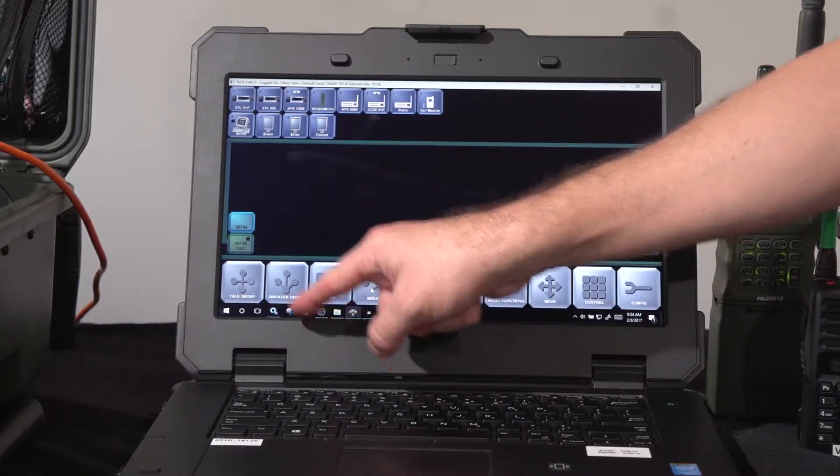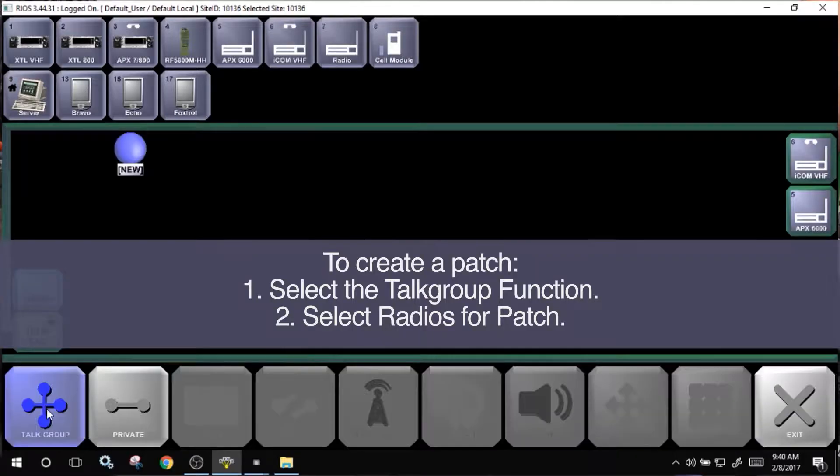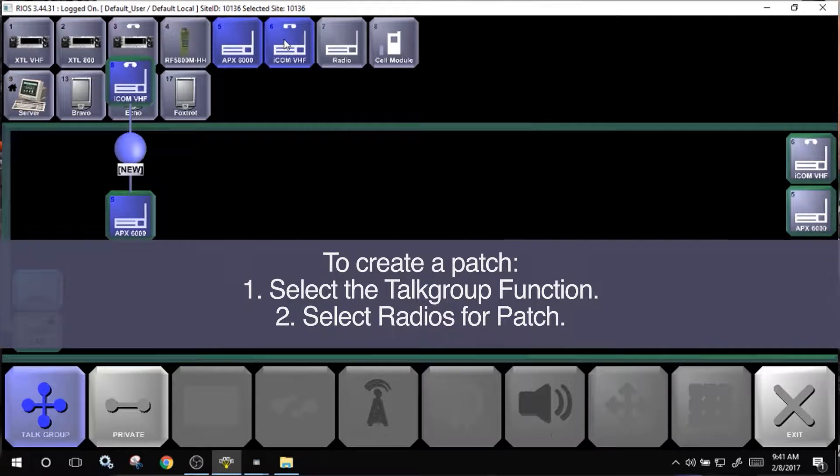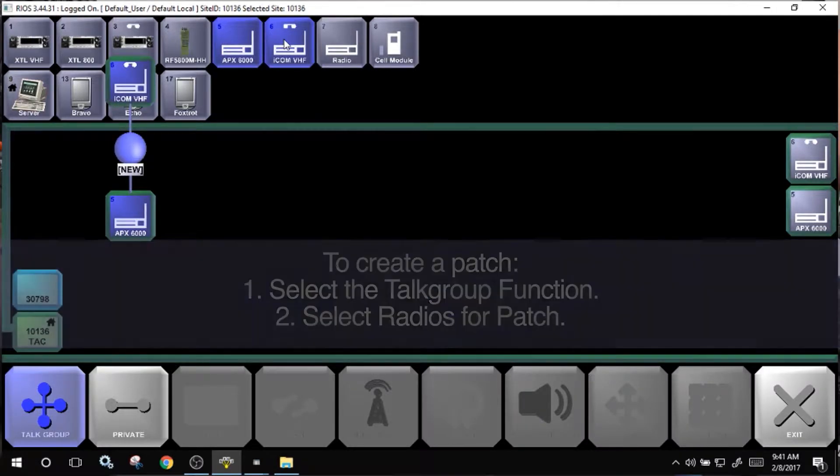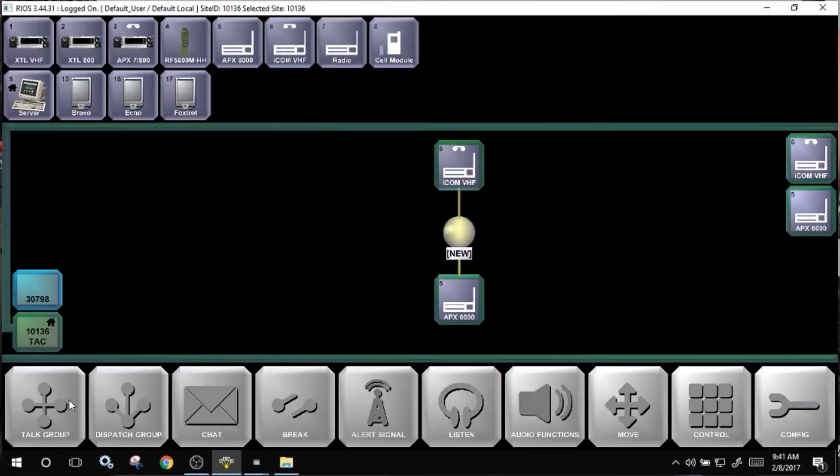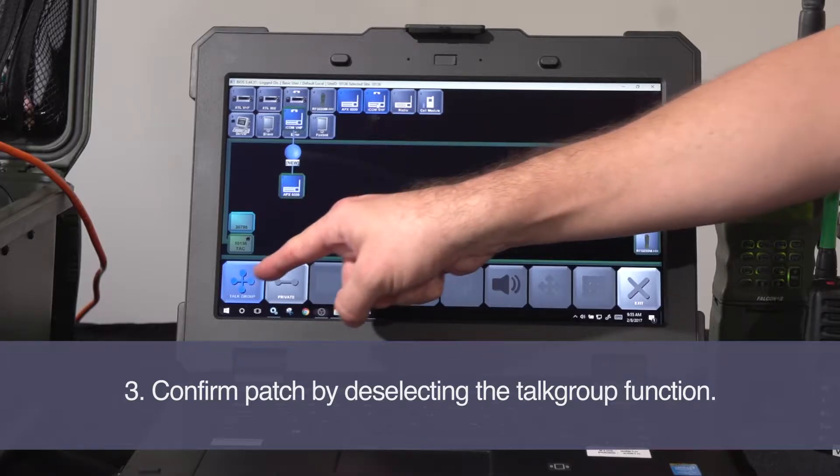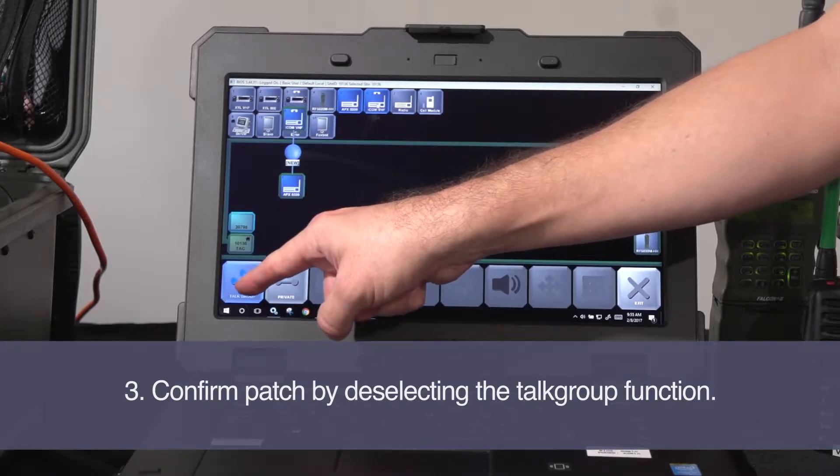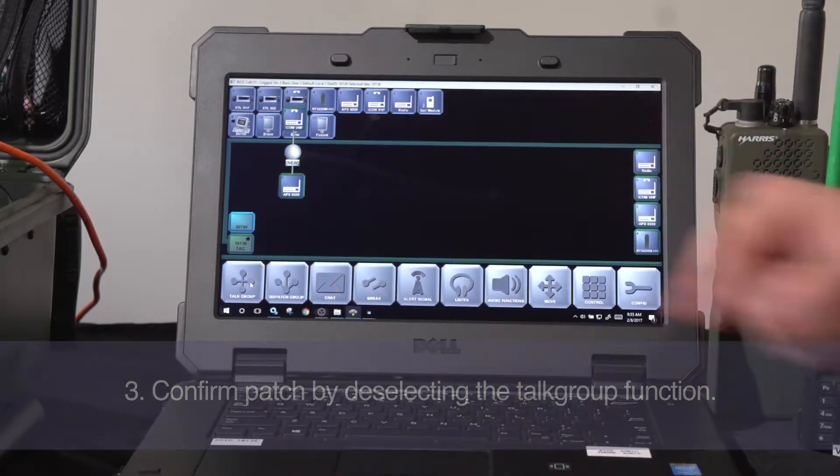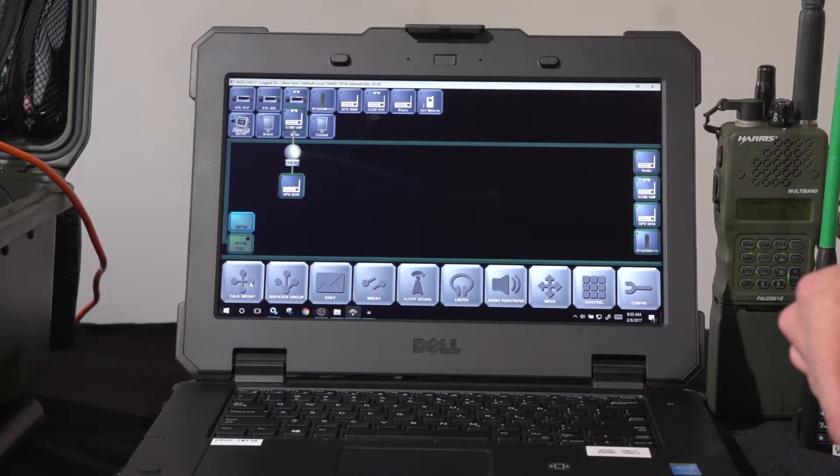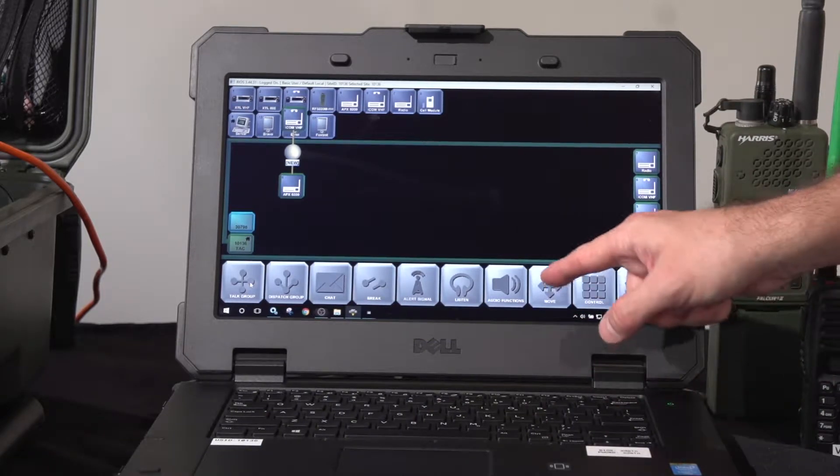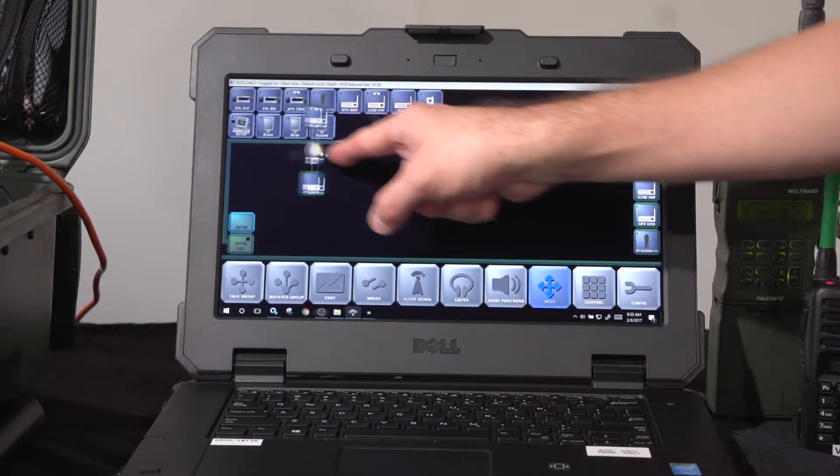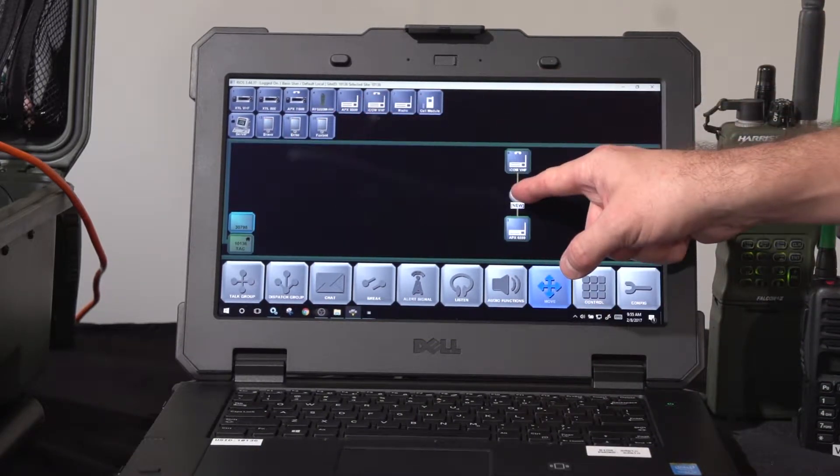To create the patch, select the top group function and the radios that you'd like to include. In this case, I'll create the patch with my ICOM radio and my APX portable. I'll confirm the selection with the top group function as such. From here, I can move this patch to relocate it anywhere on the screen.